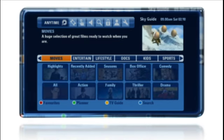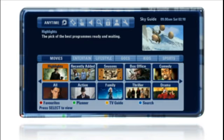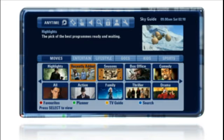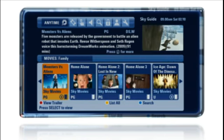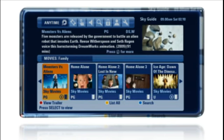When the Sky Anytime Plus menu appears, it may look a little different as each program is now represented by an image.